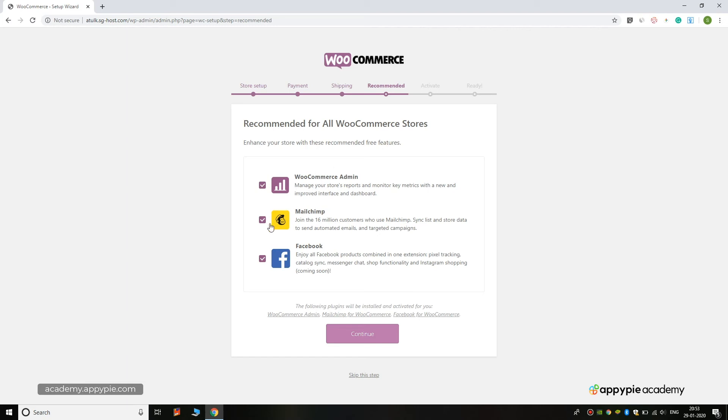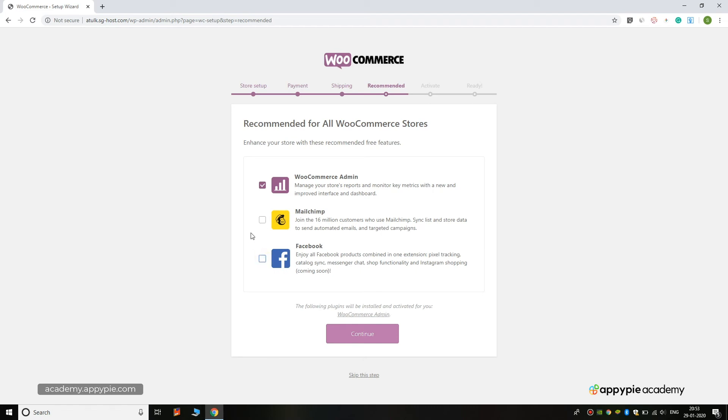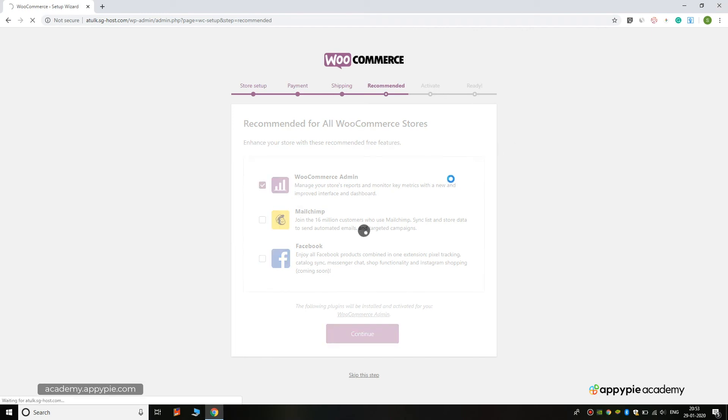We are not using MailChimp, but you can use it in your marketing business so that you can contact customers and add their emails to retarget them to market your product. You can also use Facebook as you like, but WooCommerce admin is very useful, so you have to update. Now click on the Continue button.